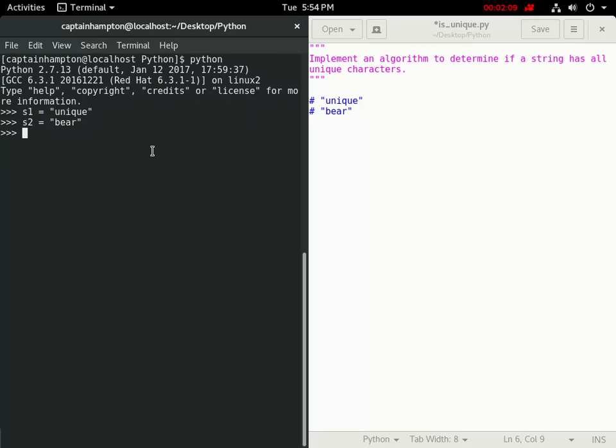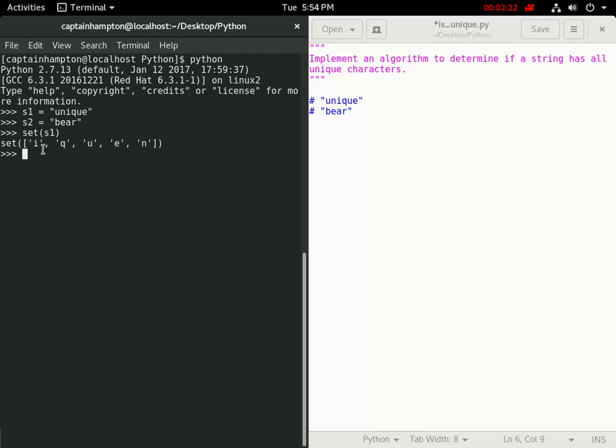The set function that I mentioned before operates on lists and strings in this case, which is what we're interested in. So, if we type in set of s1, we'll be presented with a set object that has elements that correspond to the unique elements of the string.